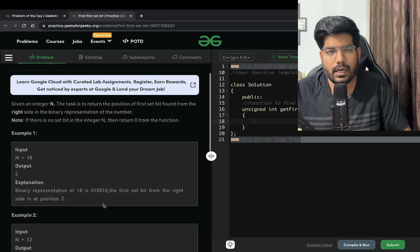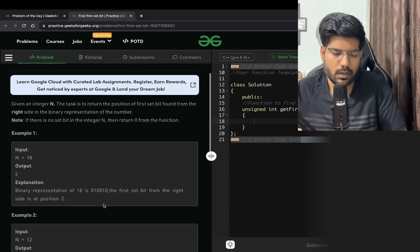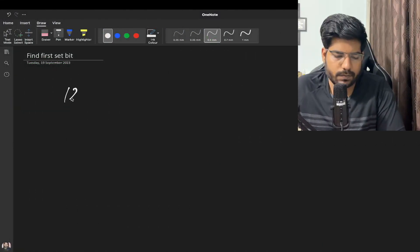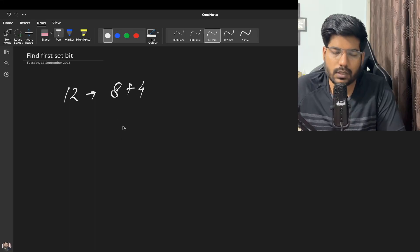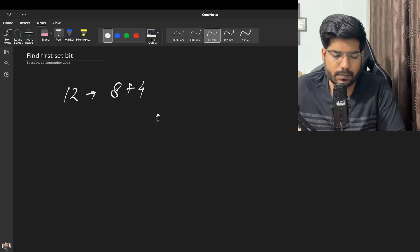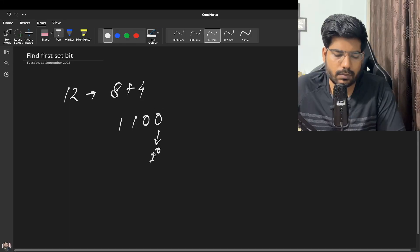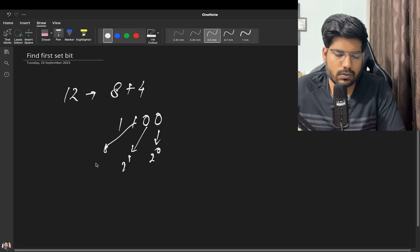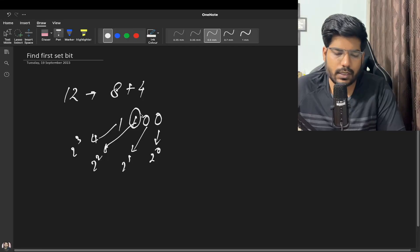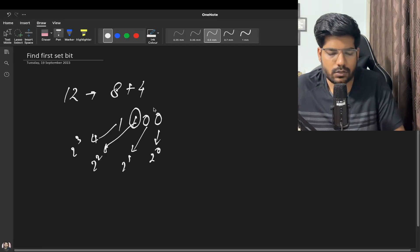Let's discuss this problem in more detail. Let's say our number is 12. We can express 12 as 8 plus 4, so the binary representation is 1100. The positions from right are: 2 to the power 0, 2 to the power 1, 2 to the power 2, and 2 to the power 3. We need to find the position of the first set bit from the right.